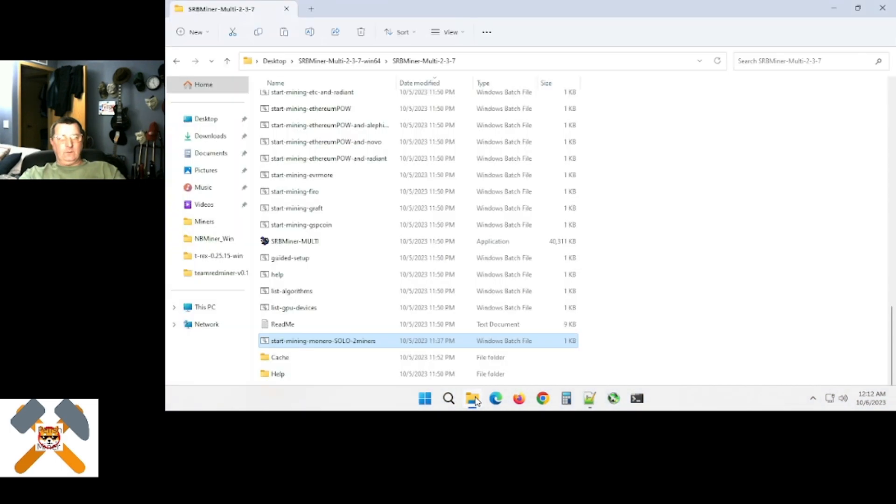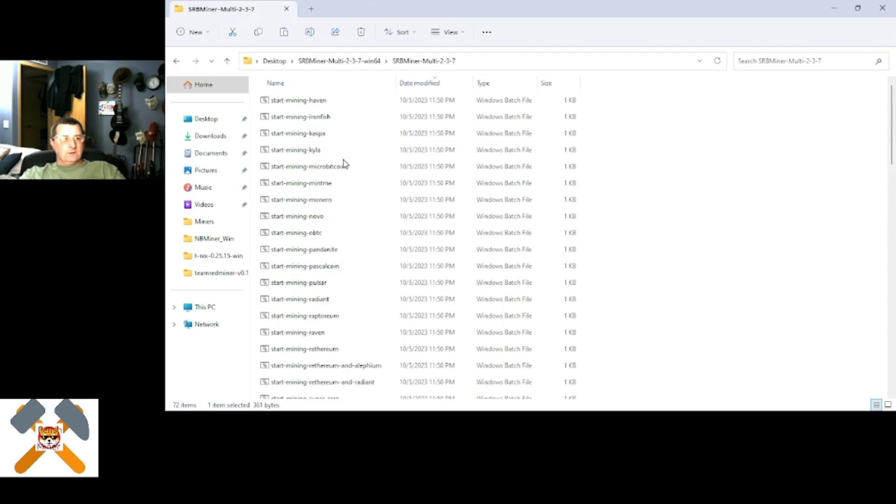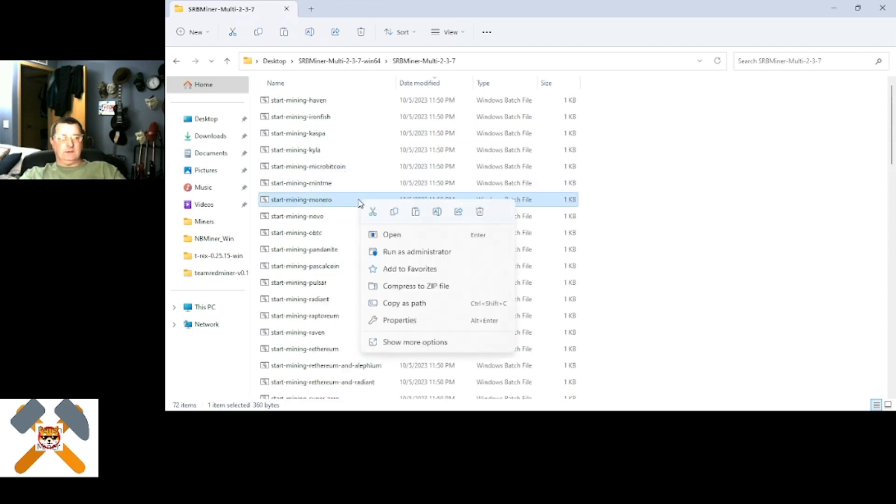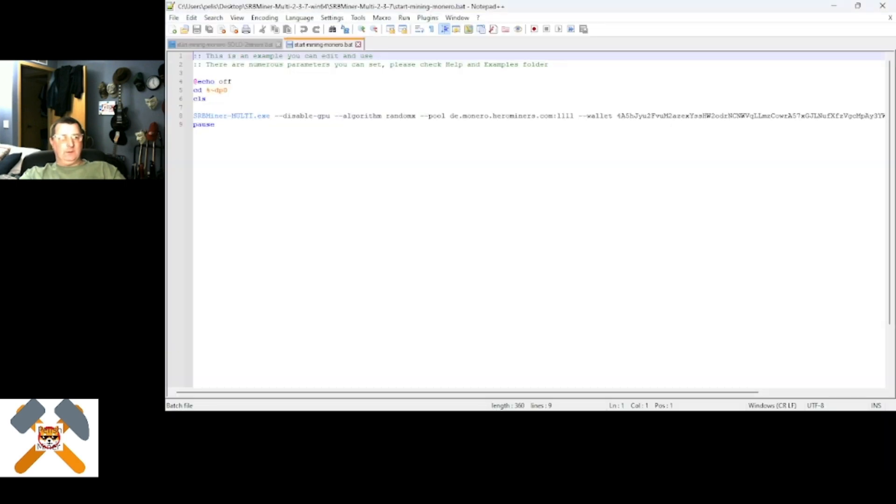So, with an SRB Multiminer, you're going to go in here, and you'll find where it says up top, for example, KyleCoin Monero, right? So you'll say, start mining Monero, for example, and we'll open this bad boy up.